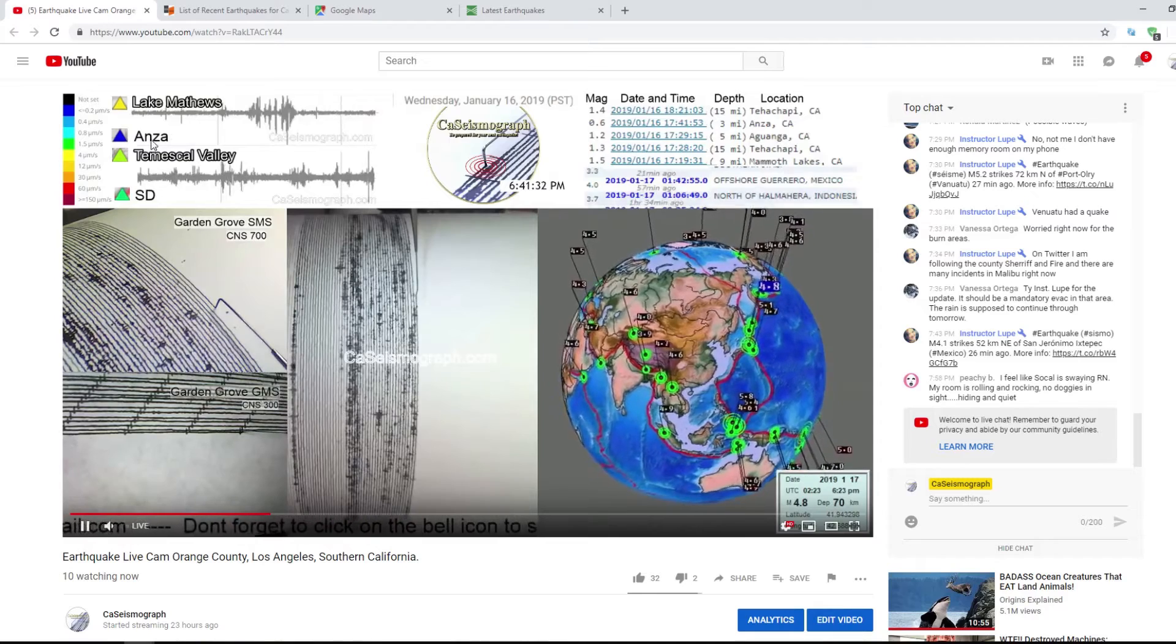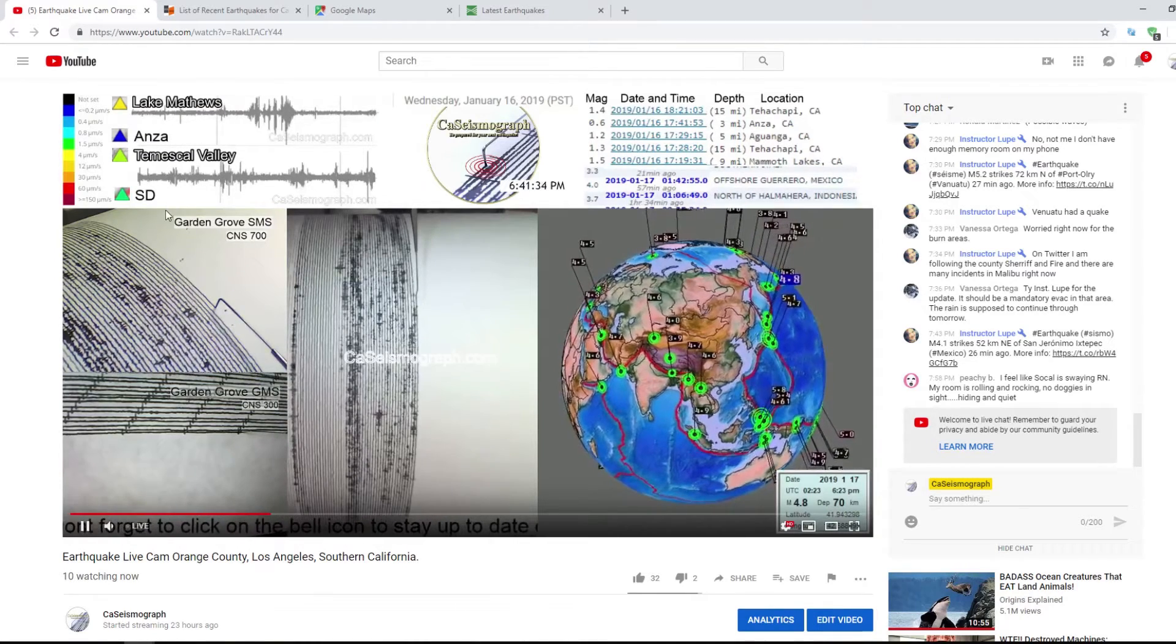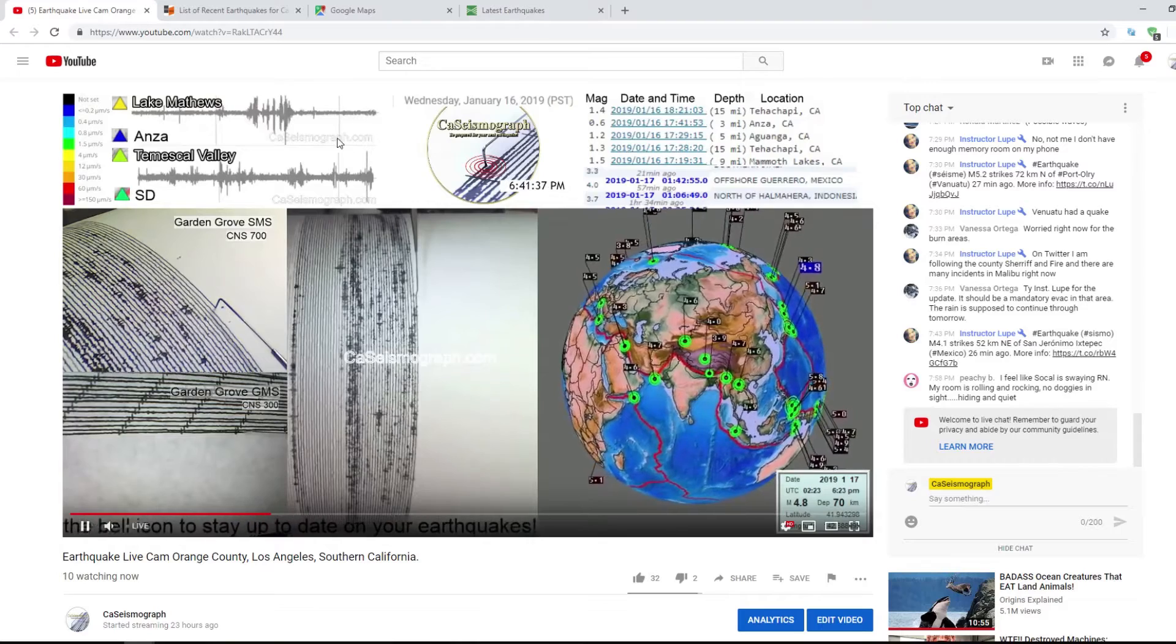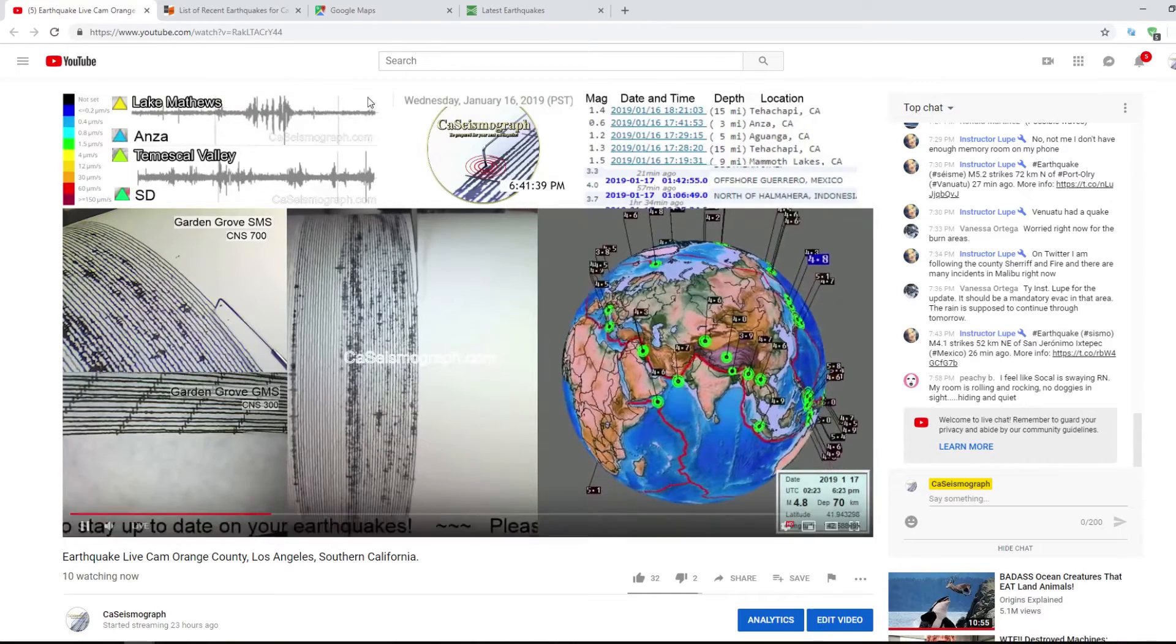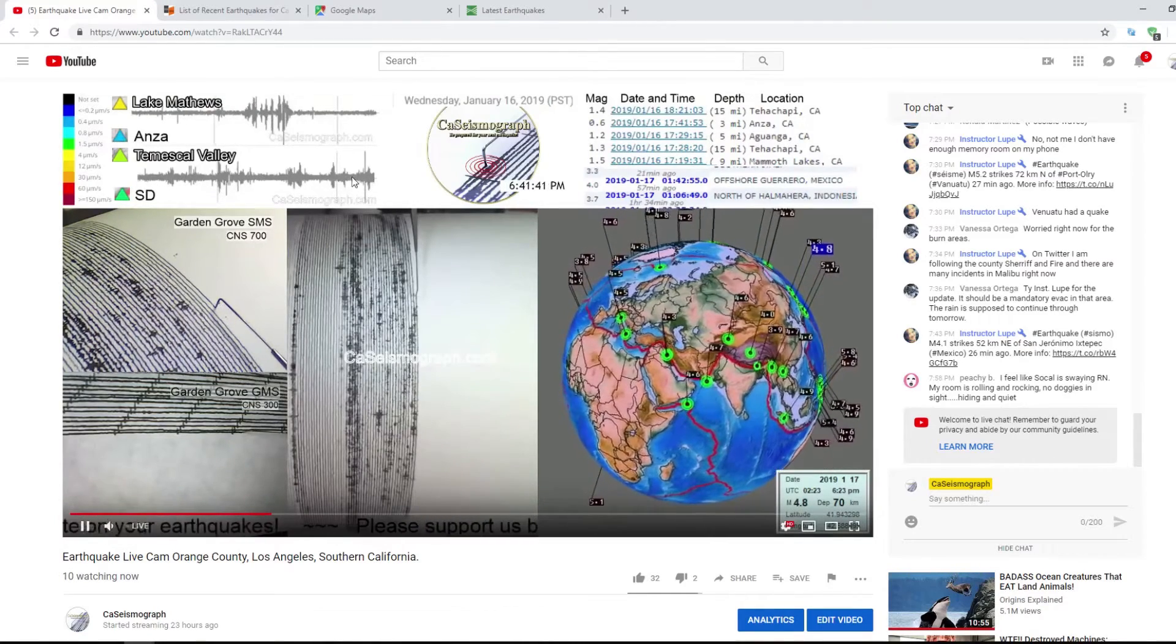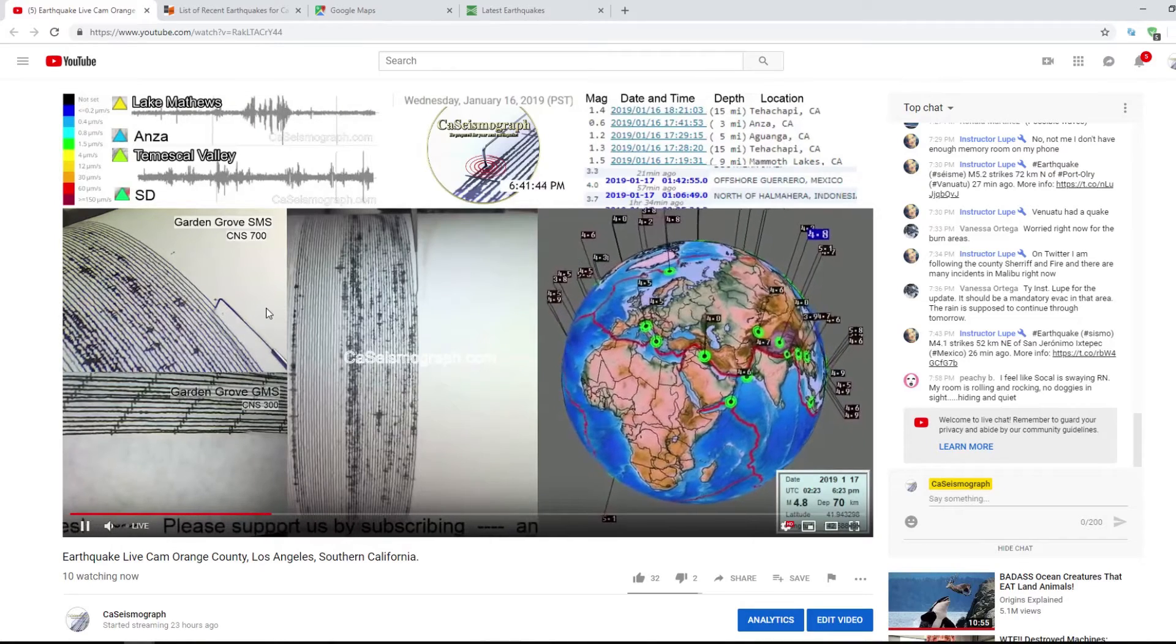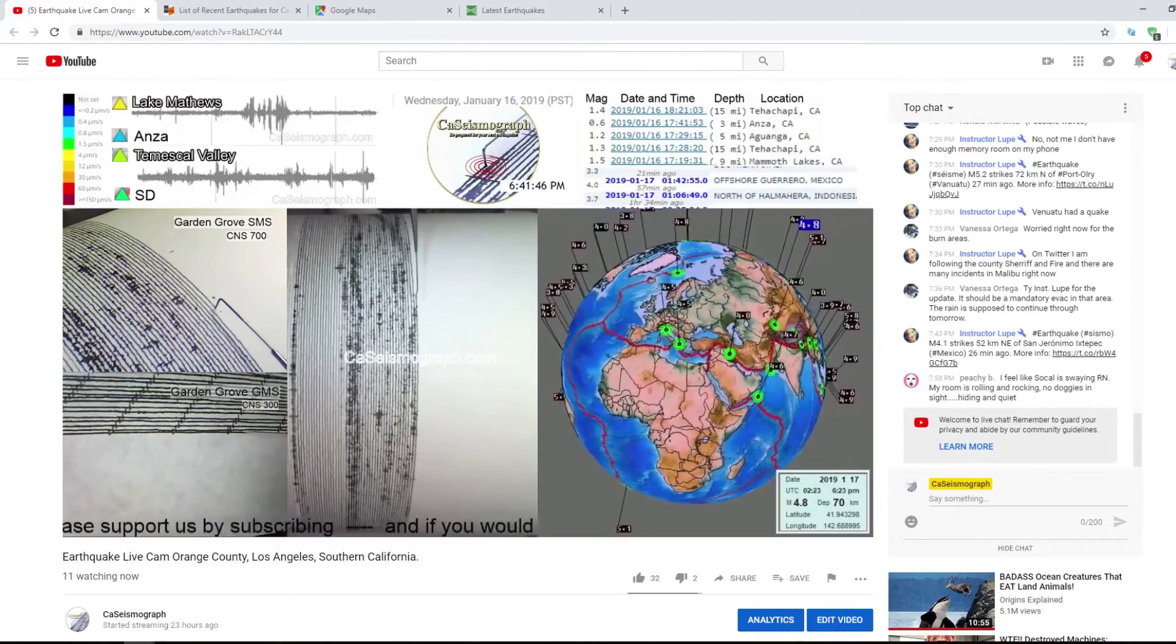However, Lake Matthews, Temescal Valley, and San Diego - none of them go red, none of them show the amount of displacement on our graphs. And thus, this doesn't look like a 3.9.